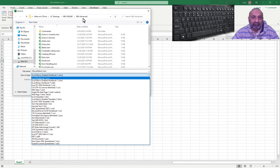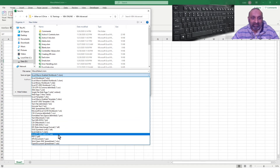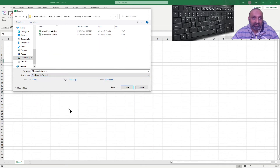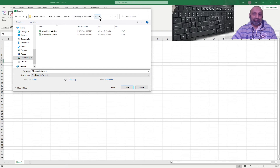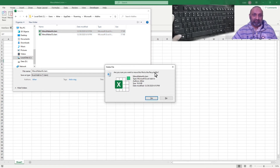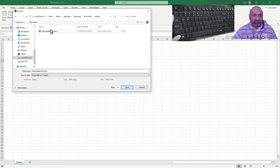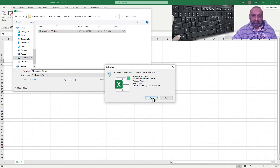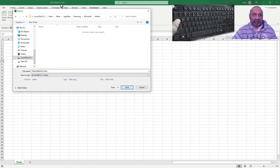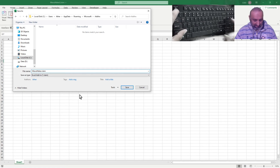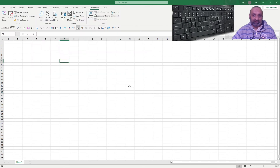You can see I already have two earlier saved add-ins. I can save my file — which is .xlsm — as an Excel add-in .xlam. Let's give it the name 'menu maker 1111'. This is now an add-in. Let's save it.